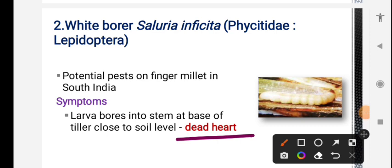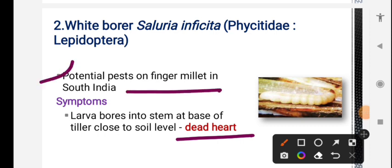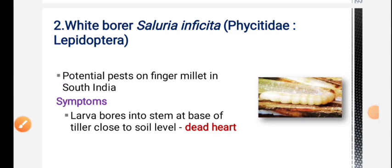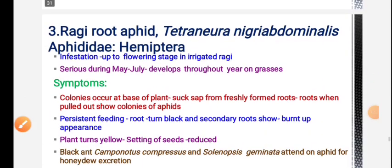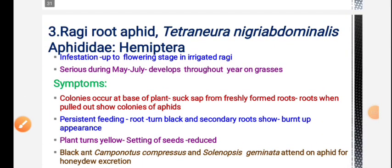White borer is the most important pest for finger millet - this is an important exam question. Then ragi root aphid is also an important pest.